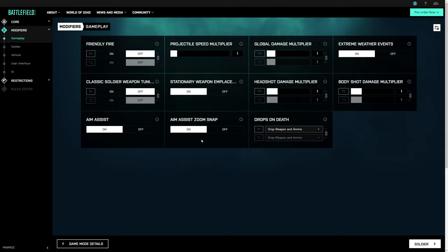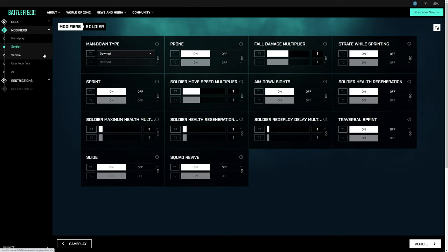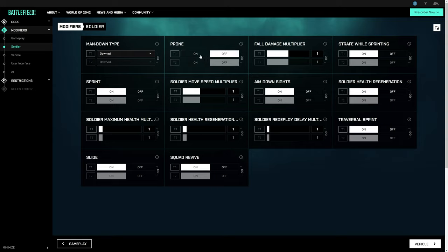Personally, I like tweaking the headshot damage multiplier to reward players for hitting those skill shots. Under the Soldier tab, you'll find movement modifiers. For example, you can turn off sprint or slide, or even disable proning for a more classic battlefield experience. This is also where you can change the amount of health that soldiers have and how fast it regenerates.